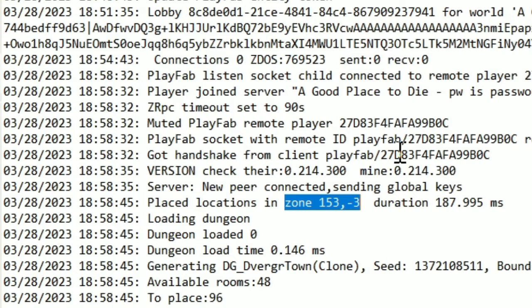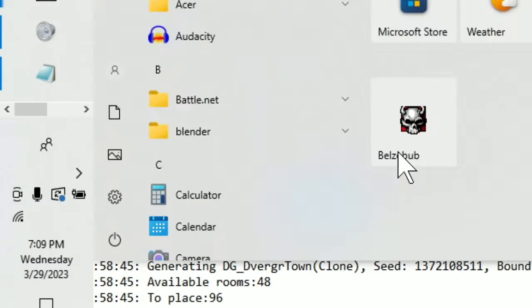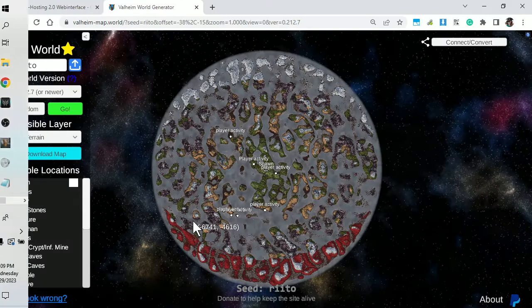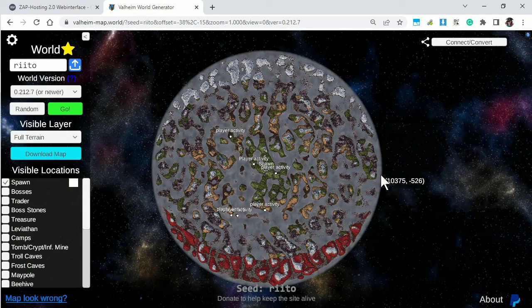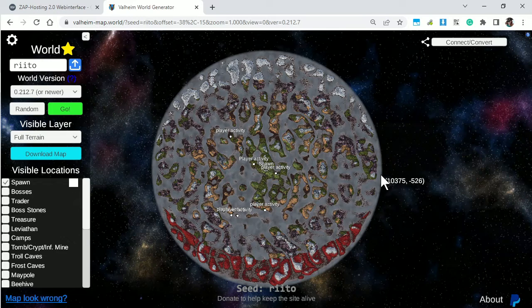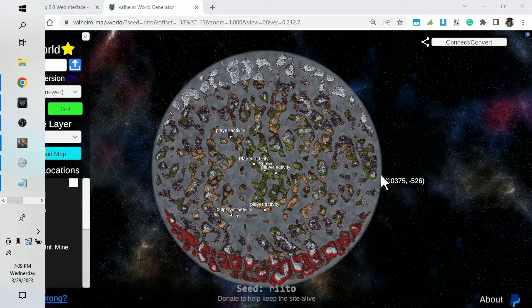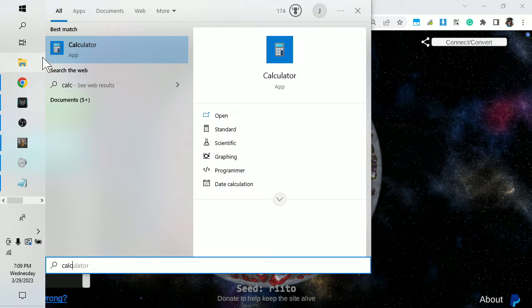Each of these zones represents 64 of those units. So if we go back to our map here, there's 10,000 units. So I need to bring up a calculator.